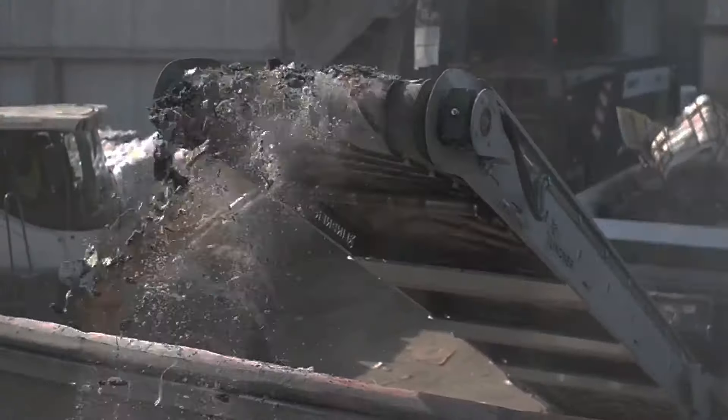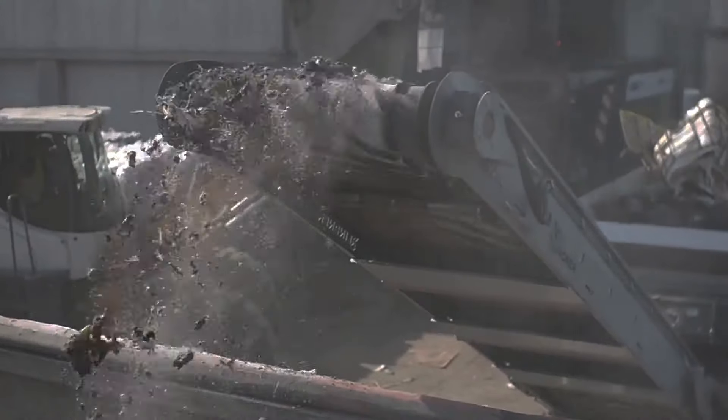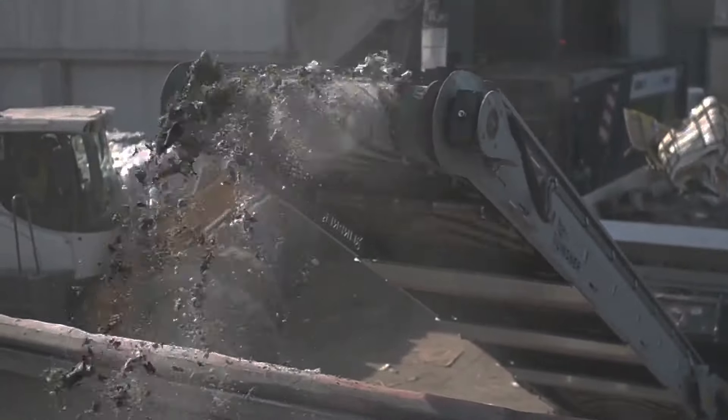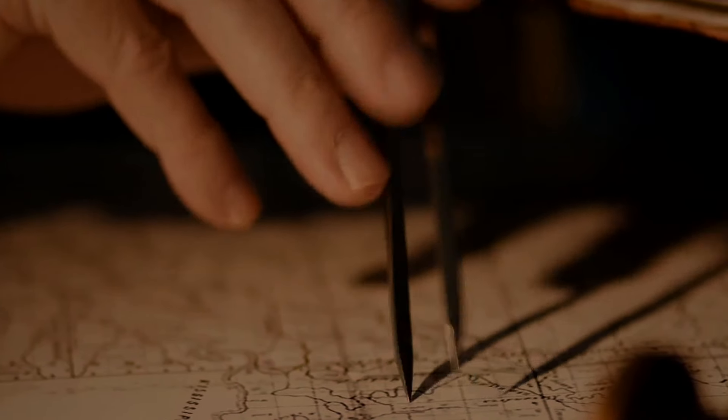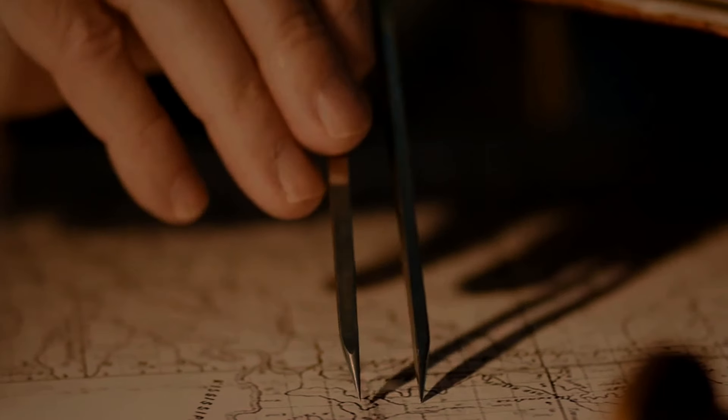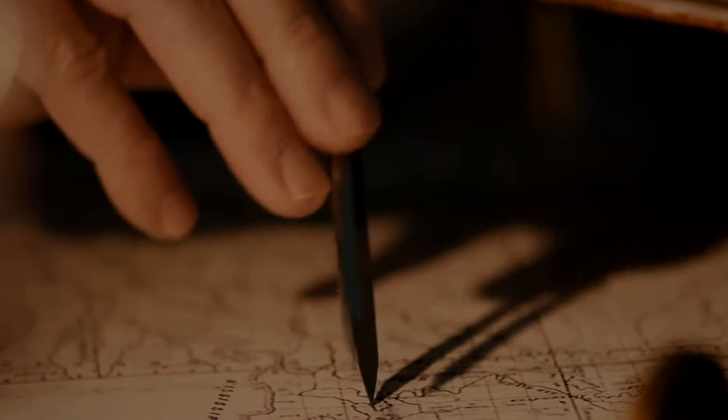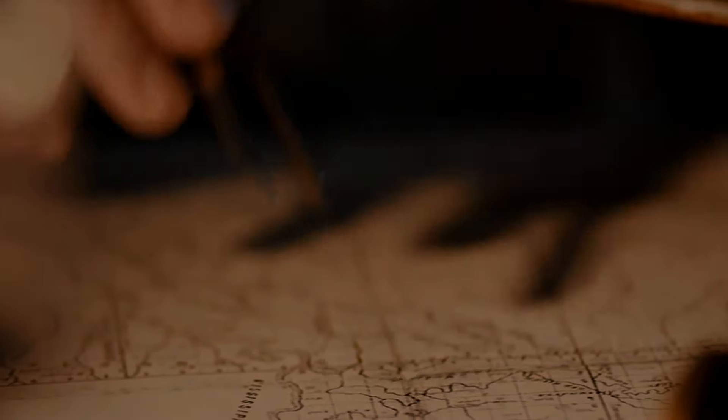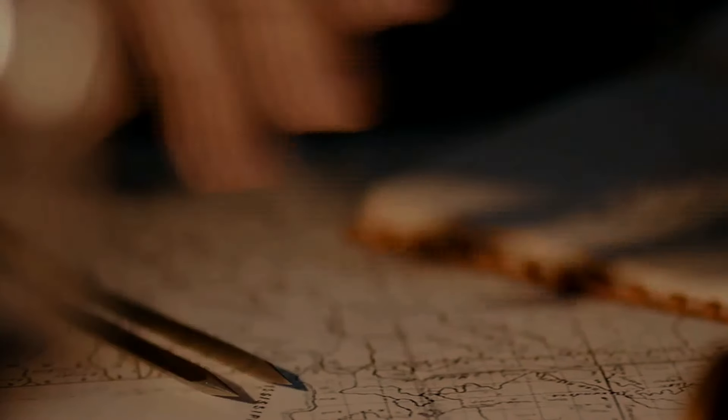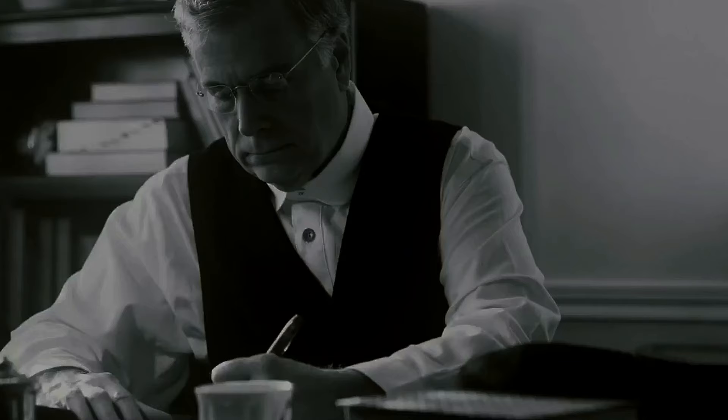At no point would you ever encounter a fundamental, indivisible building block. You could reduce matter down into arbitrarily small pieces, and if you had a sharp or strong enough divider at your disposal, you could always break it down even further.